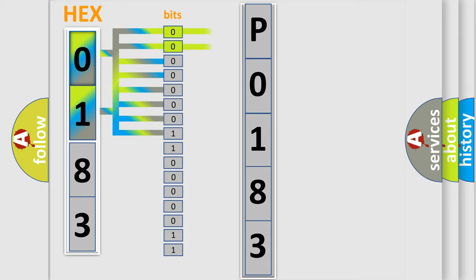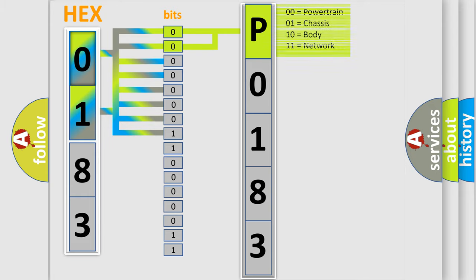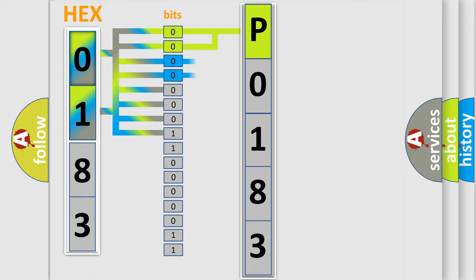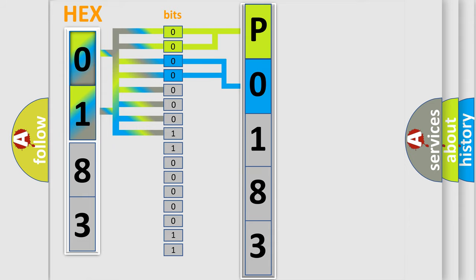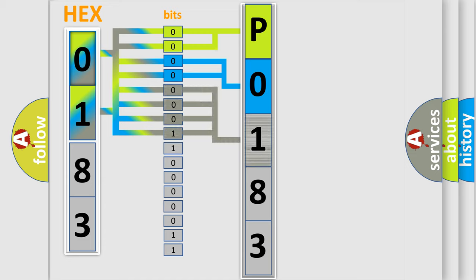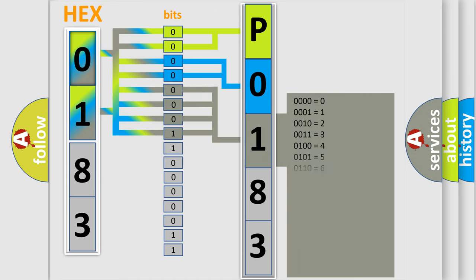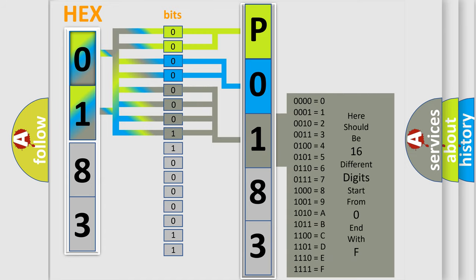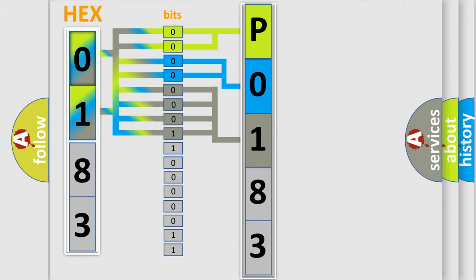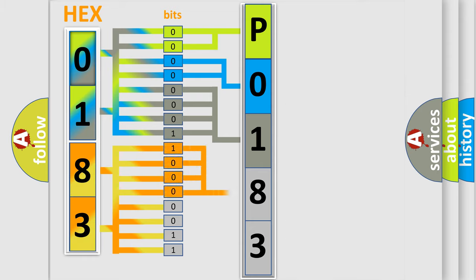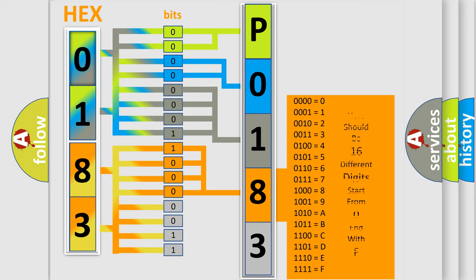By combining the first two bits, the basic character of the error code is expressed. The next two bits determine the second character. The last bits of the first byte define the third character of the code. The second byte is composed of eight bits. The first four bits determine the fourth character, and the combination of the last four bits defines the fifth character.